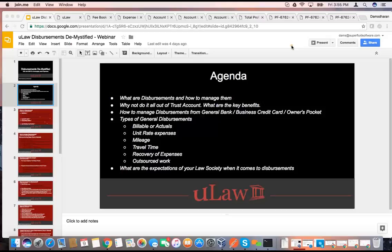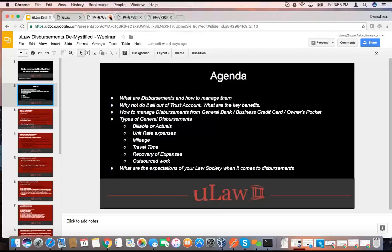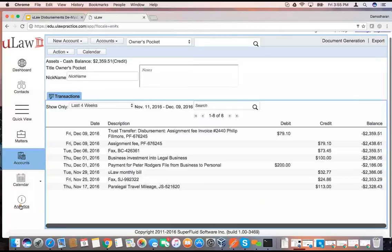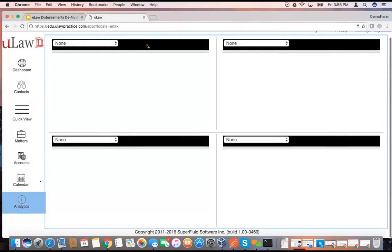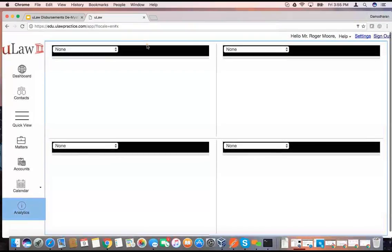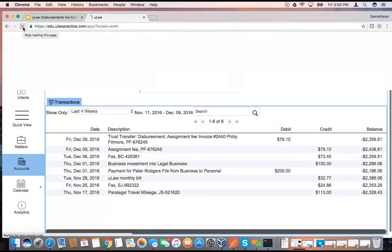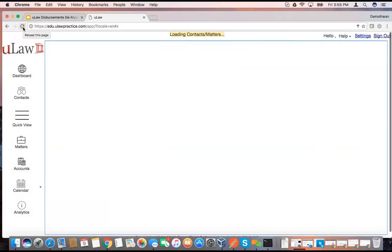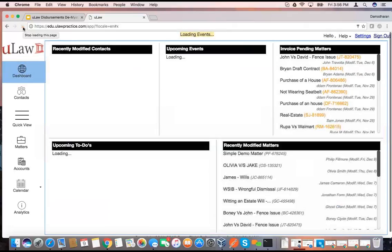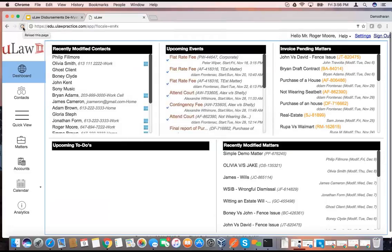So that basically brings us to the end of our discussion on this webinar. I'll quickly go back to the agenda recap. We learned about disbursements, gave key benefits of paying from trust account, talked about how to pay for different kinds of disbursements — general account, business credit card, owner's pocket. We discussed several kinds: billables or actuals, unit rate, mileage, travel time, recovery of expense, outsourced work, and Law Society expectations on disbursements — how you manage the ledgers, journals, and the fee book. That summarizes our chapter on disbursements. Let me open the chat lines for questions. Feel free to ask, and I'll be happy to answer. We have about five minutes, and you should not confuse fee with disbursement — you should never confuse fee with disbursement.